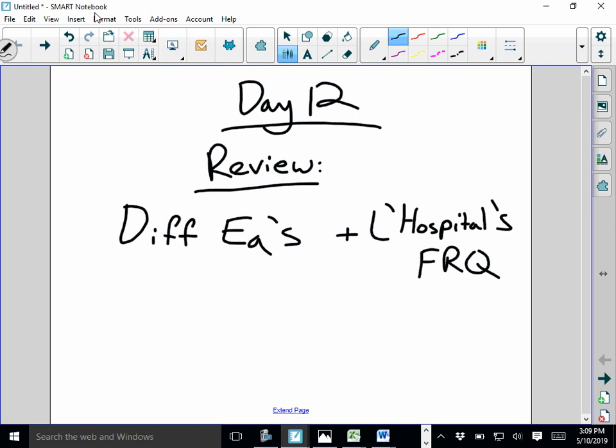I want to do a quick review on differential equations and then there's one thing with L'Hôpital's rule — if it comes up on the free response question, I want to talk about just the notation that you need to make sure you get all the points you can get. Okay, differential equations.